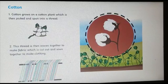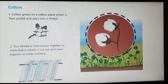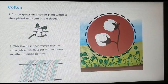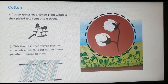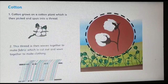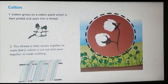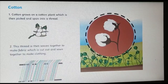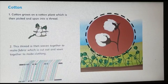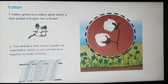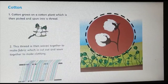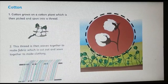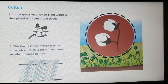Now comes cotton. We obtain cotton from the cotton plant, which is then picked and spun into a thread. There is a process of picking and spinning into a thread we will learn further. This thread is then woven together — not knitted; we knitted wool, but for cotton it is woven — to make fabric, which is then cut and sewn together to make clothing like shirts or skirts.